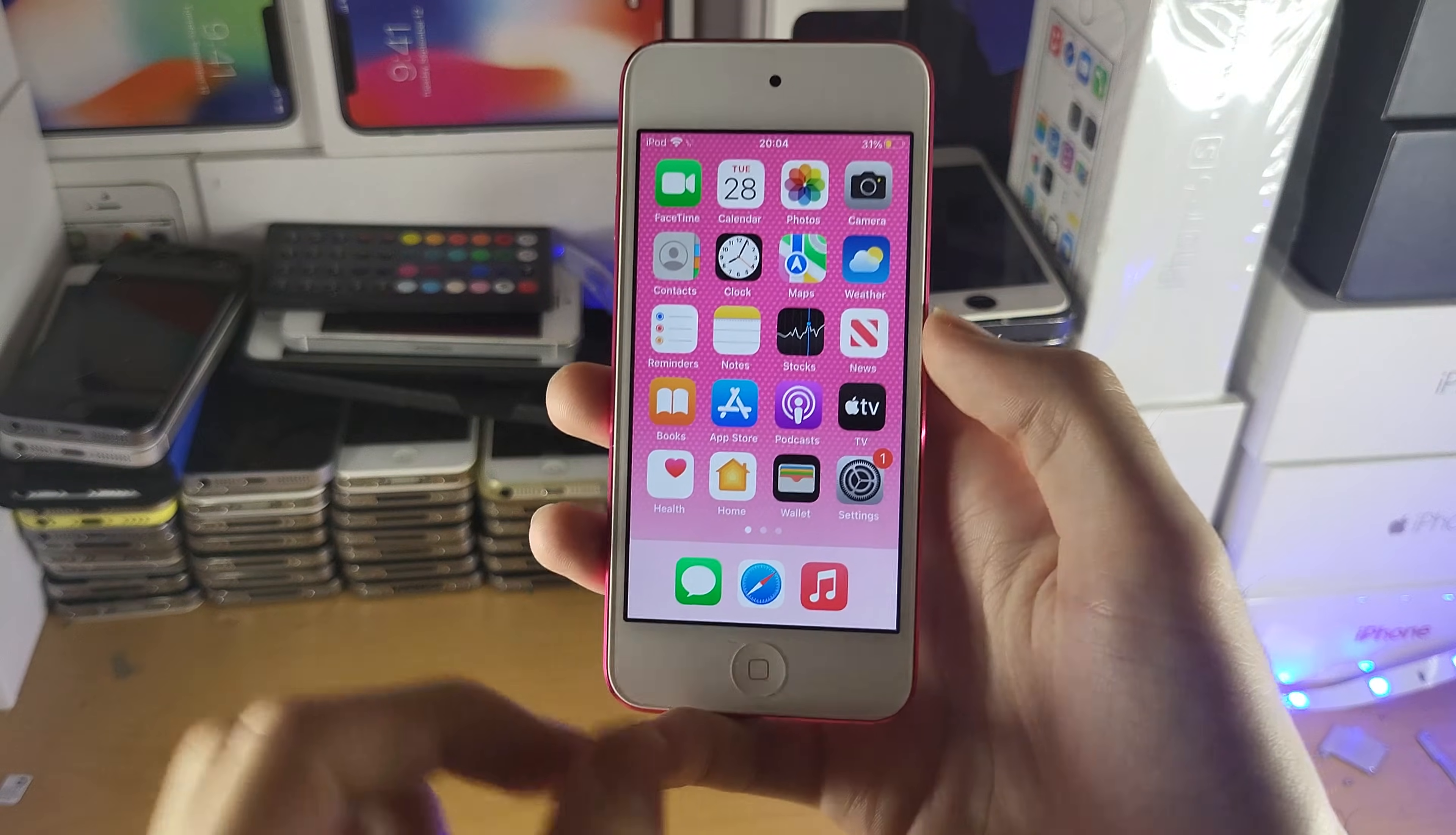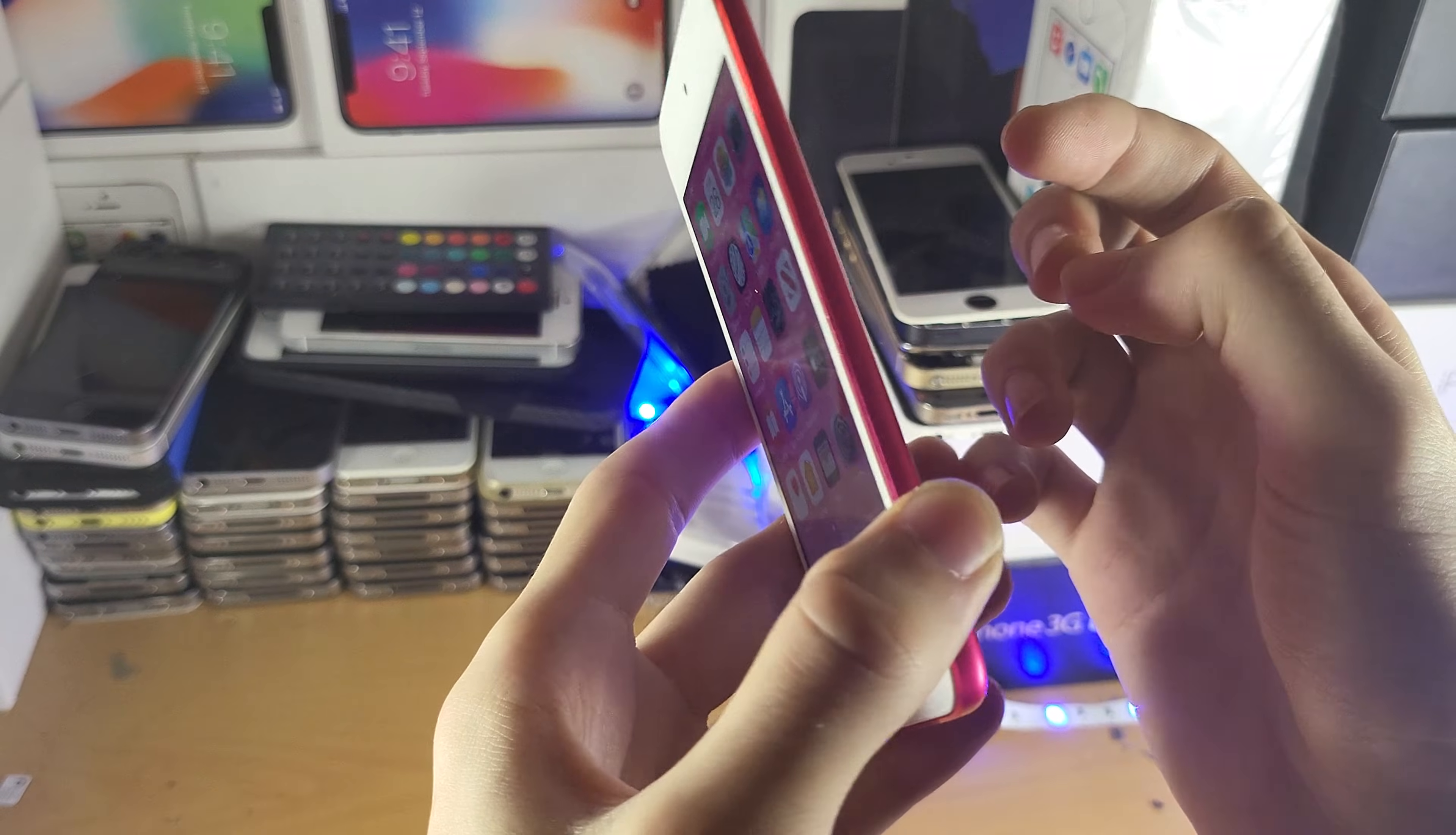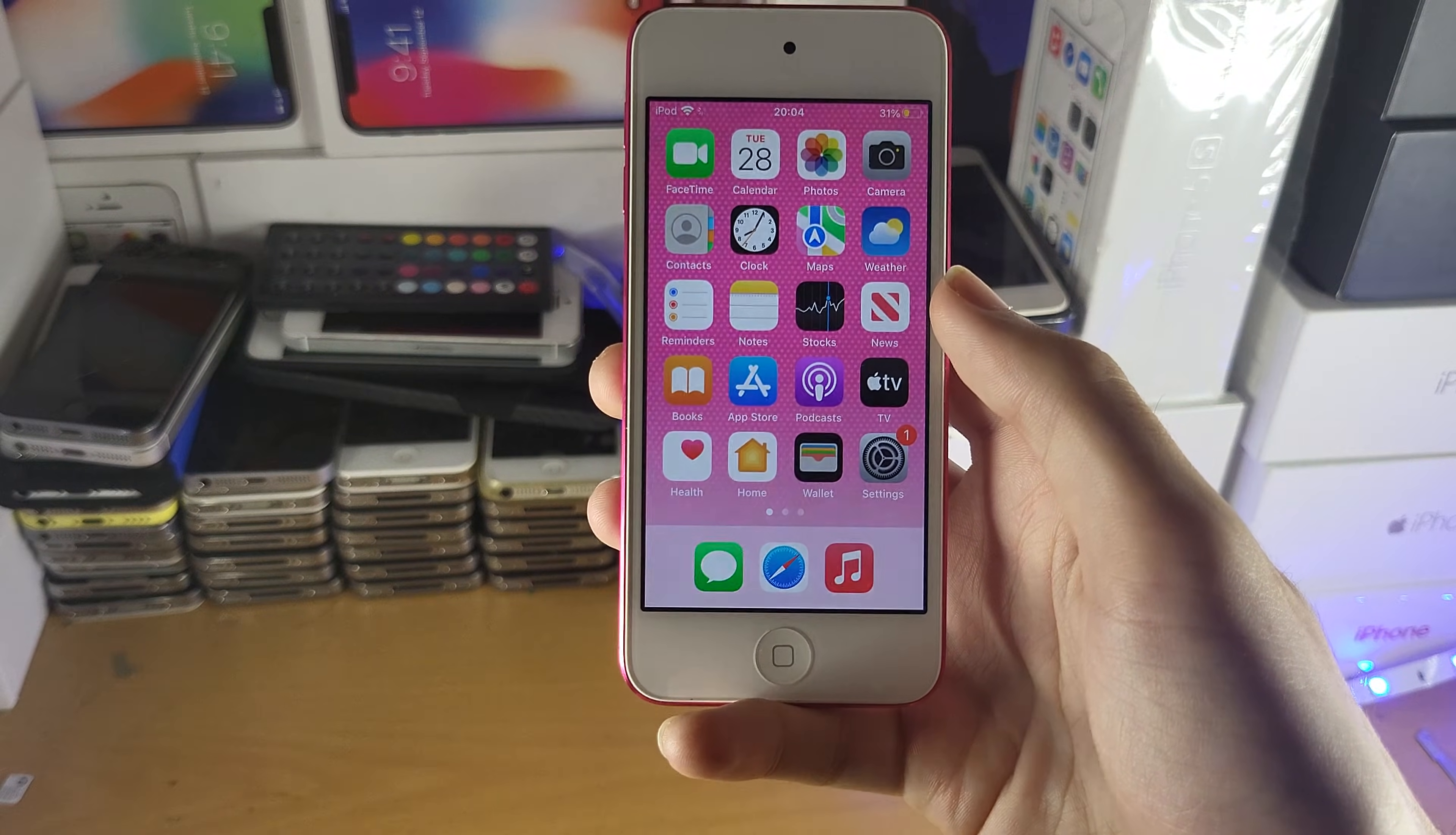Because what you want to do is you're going to need to get a SIM ejector, and you're going to have to eject the SIM card slot. You just insert the SIM ejector into the hole, and you just eject the SIM card, and then you put a SIM with cellular data, and you insert it into your iPod Touch.